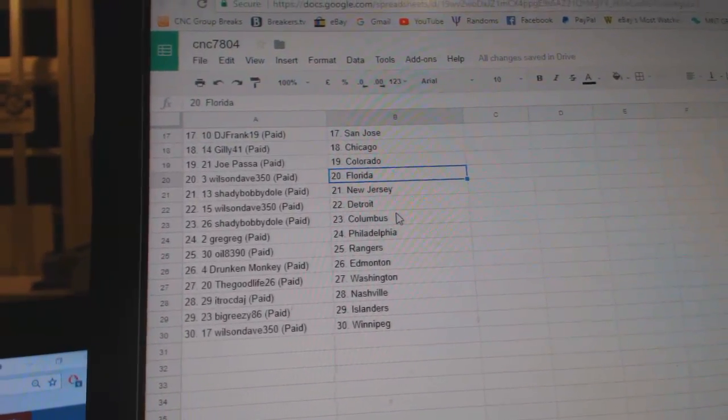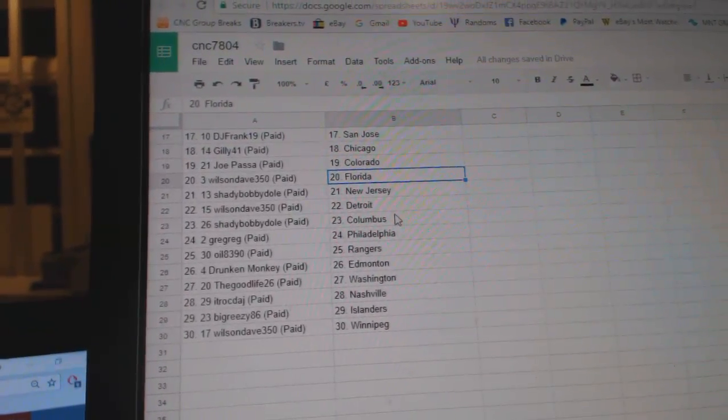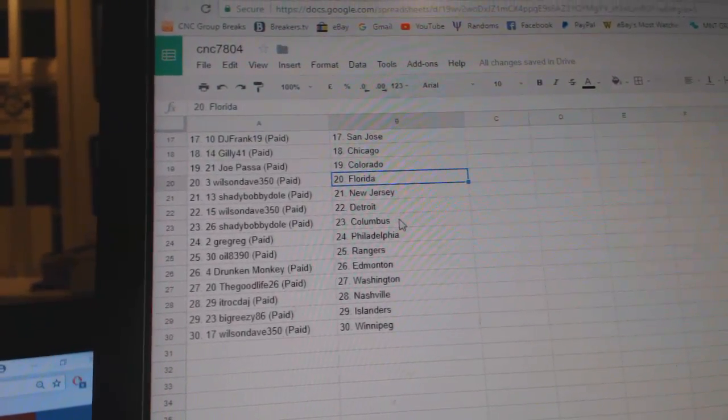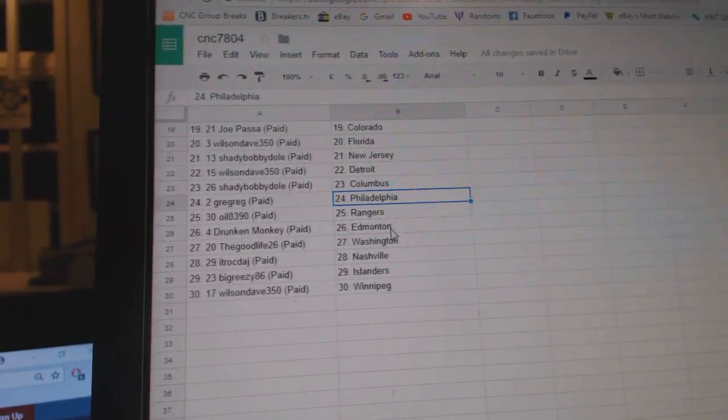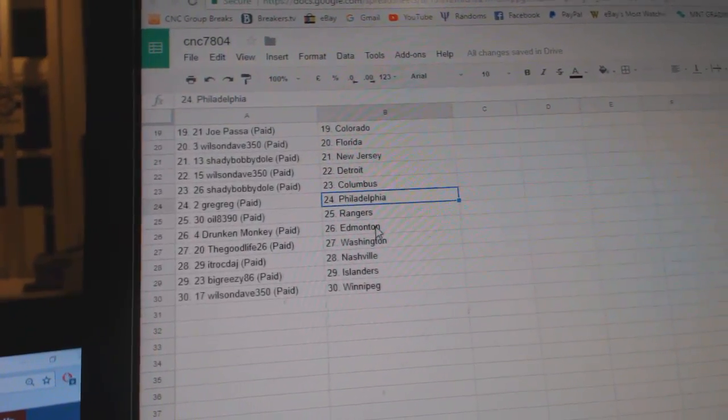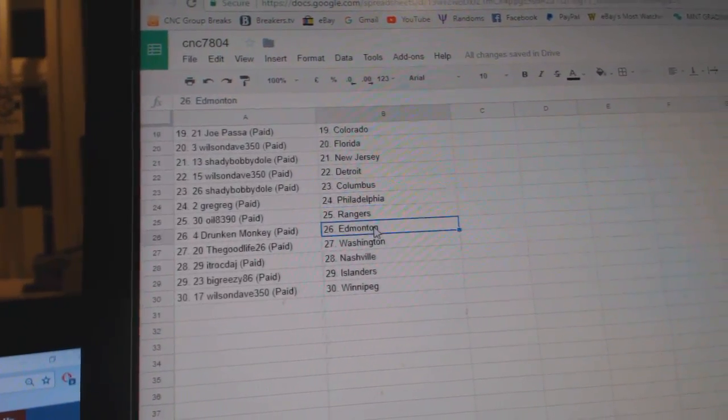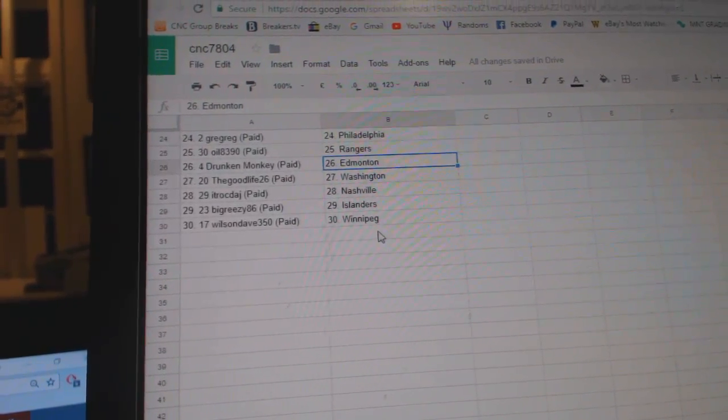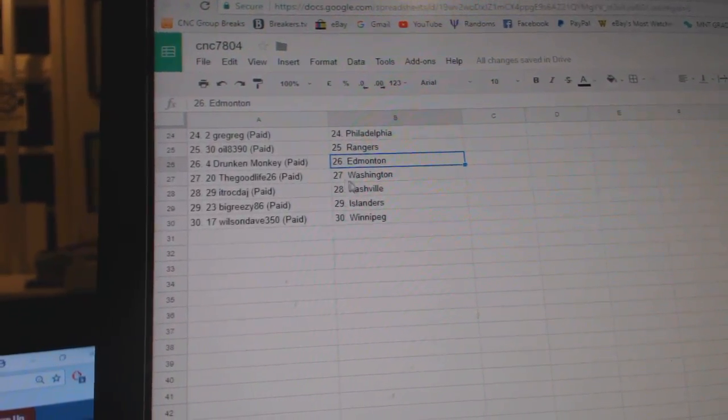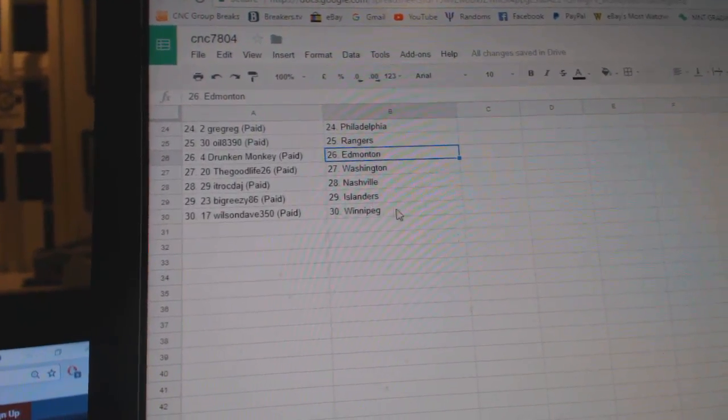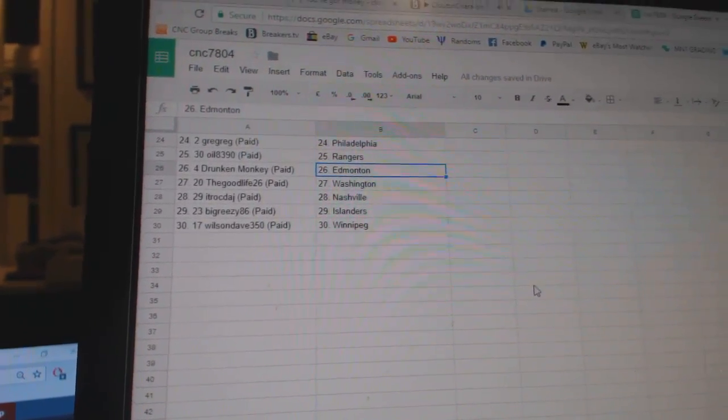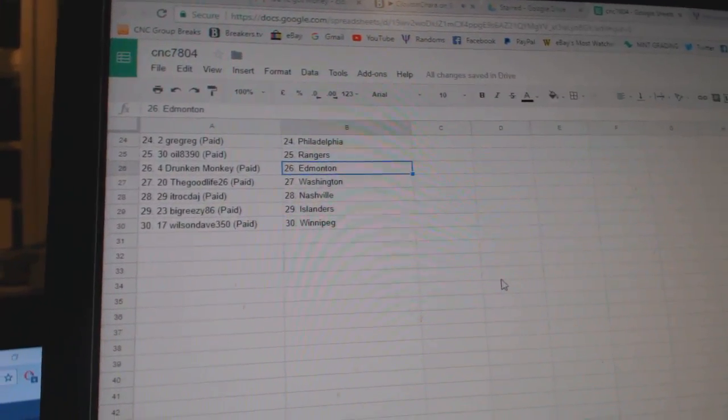Shady Bobby Dole New Jersey, Wilson Dave Detroit, Shady Bobby Dole Columbus, Greg Greg Philly, Oil 8390 Rangers, Drug Gidmark T. Edmonton, Good Life Washington, ITR Nashville, Big Greasy Islanders, and Wilson Dave has Winnipeg.